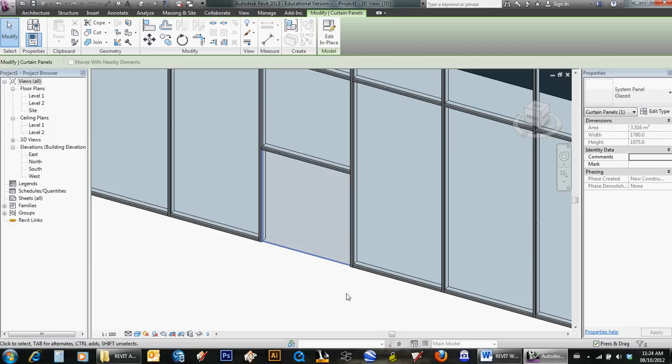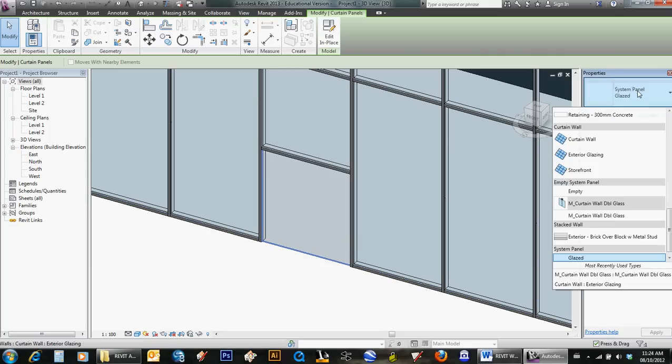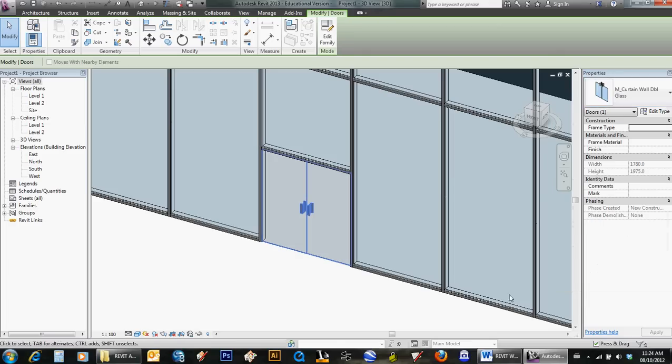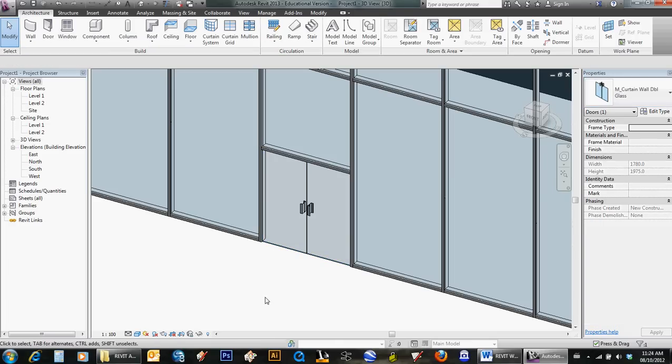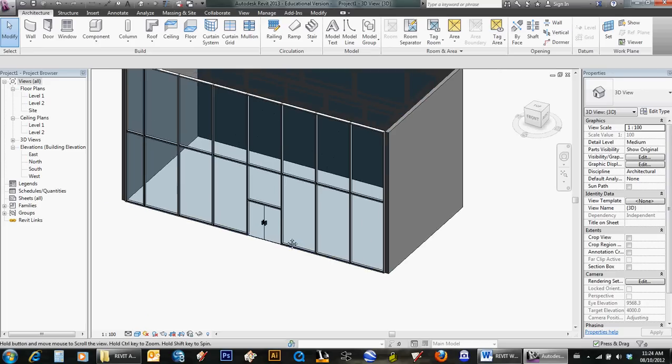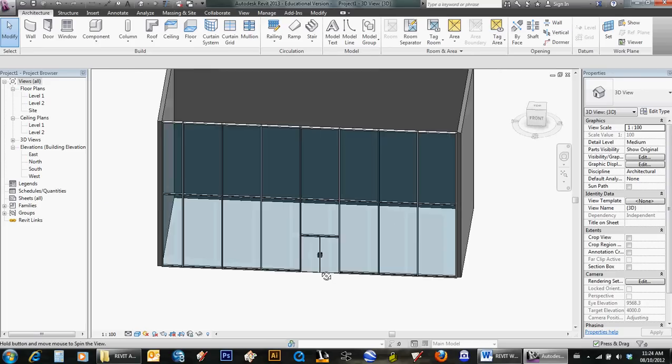With it selected, I go over to the properties and see that it's a system panel glazed. I can just switch it now to the double glass door because I loaded that, and now I have a curtain wall with a double glass door.